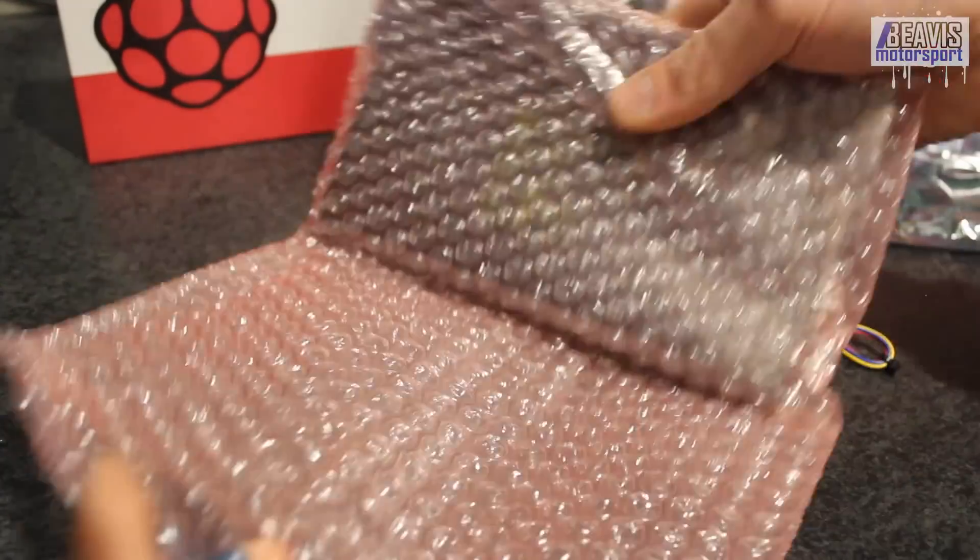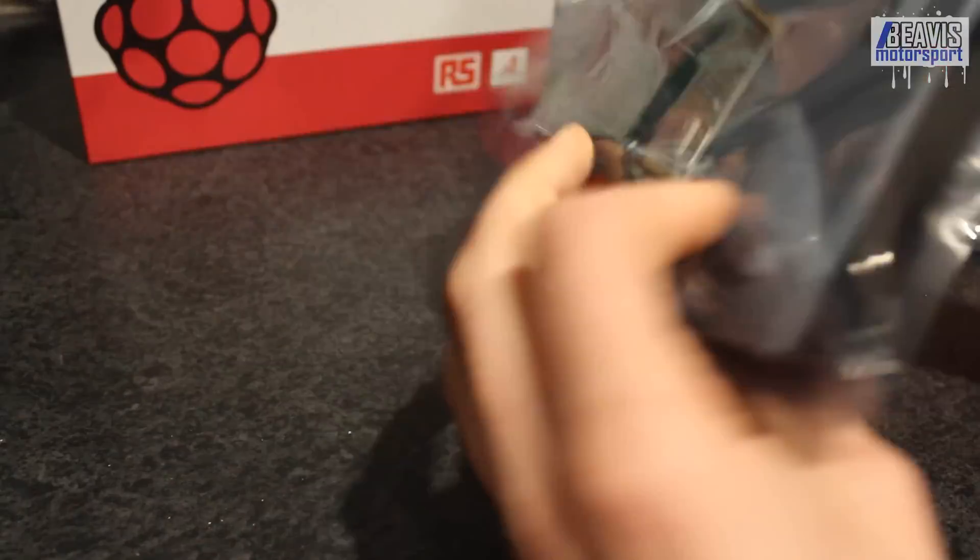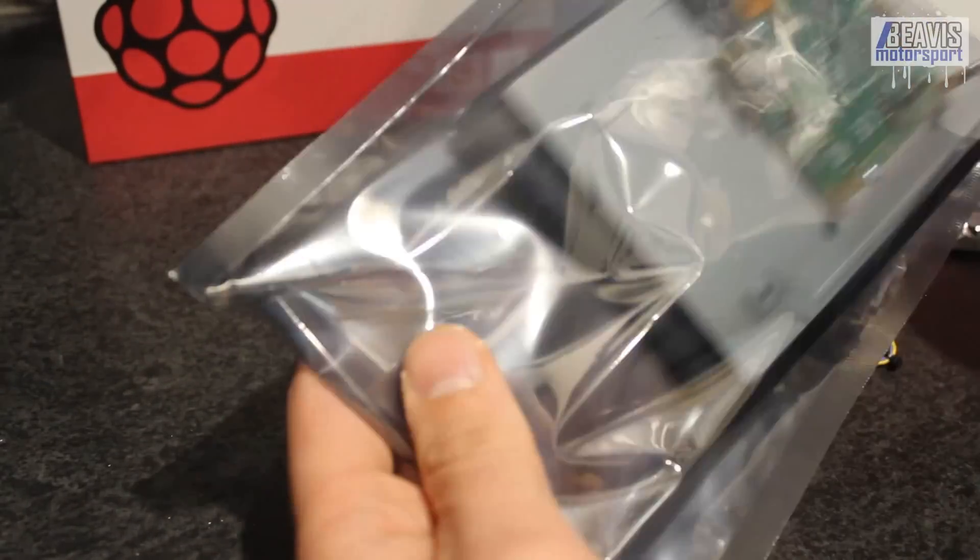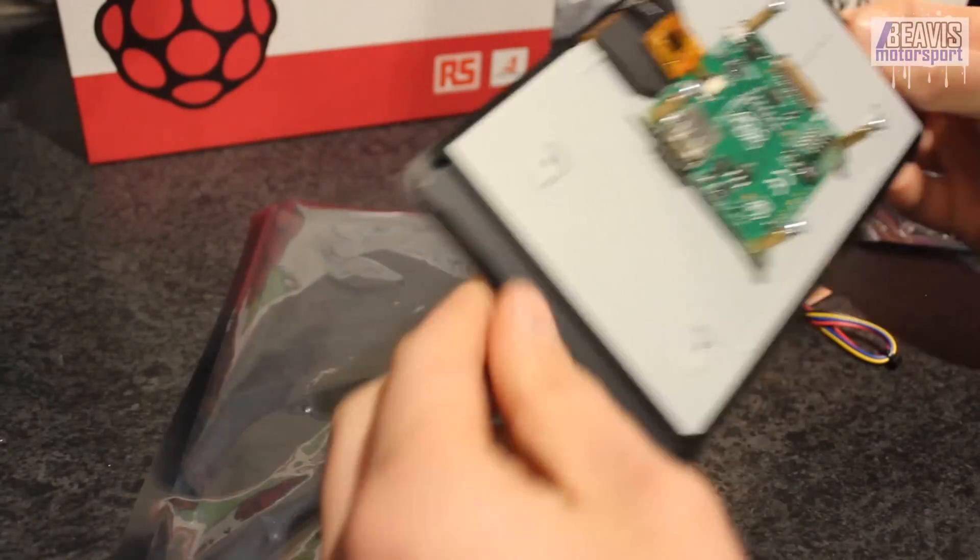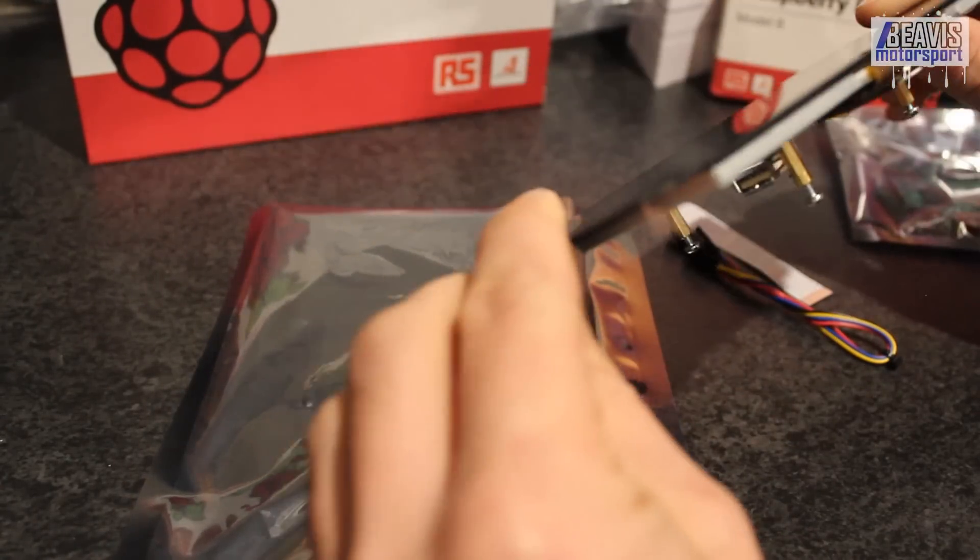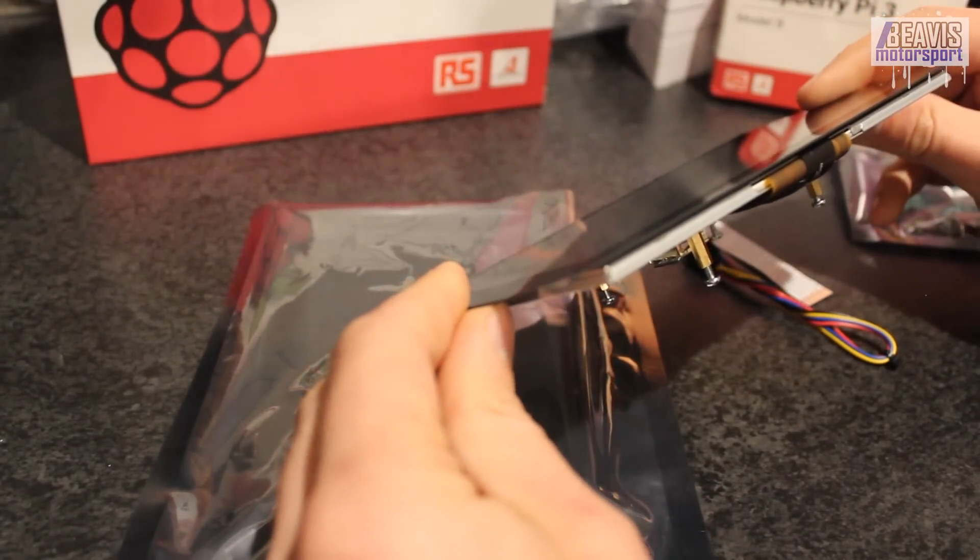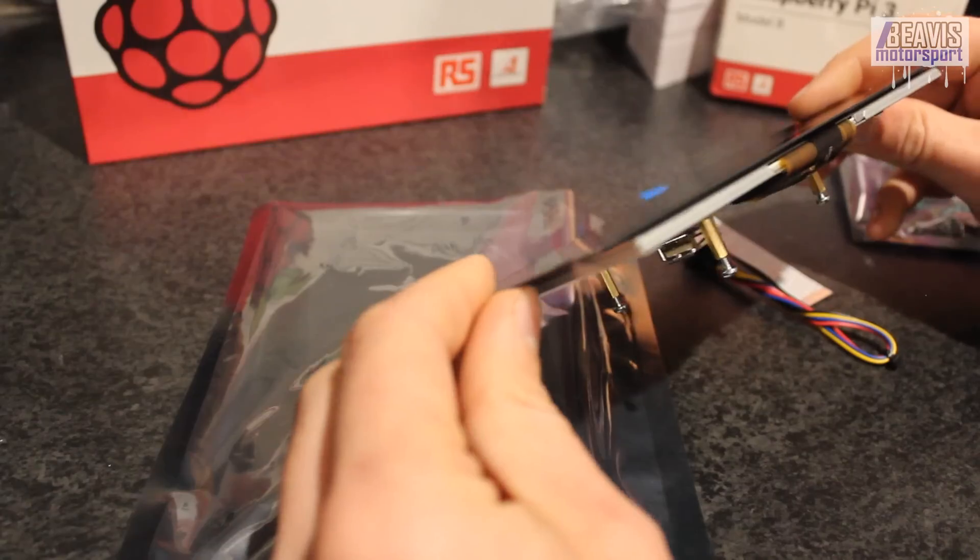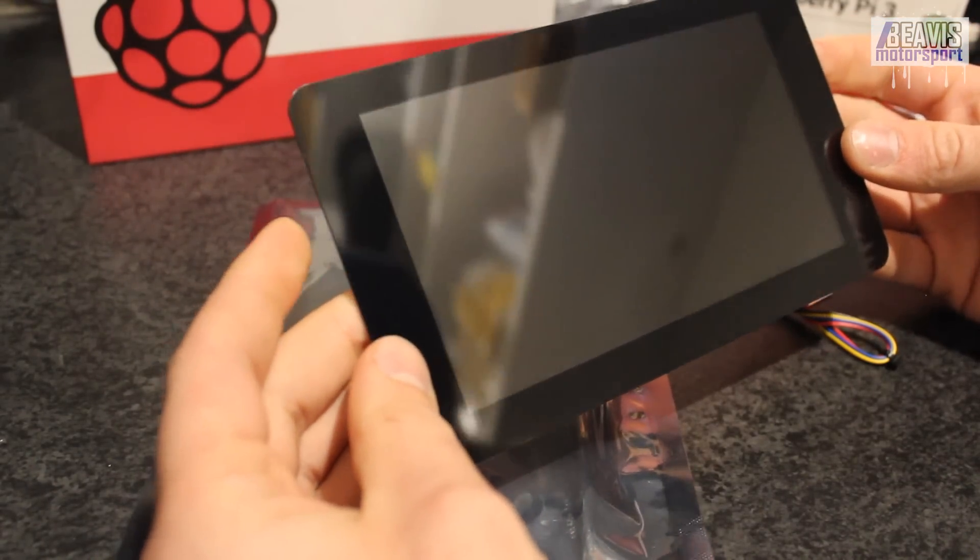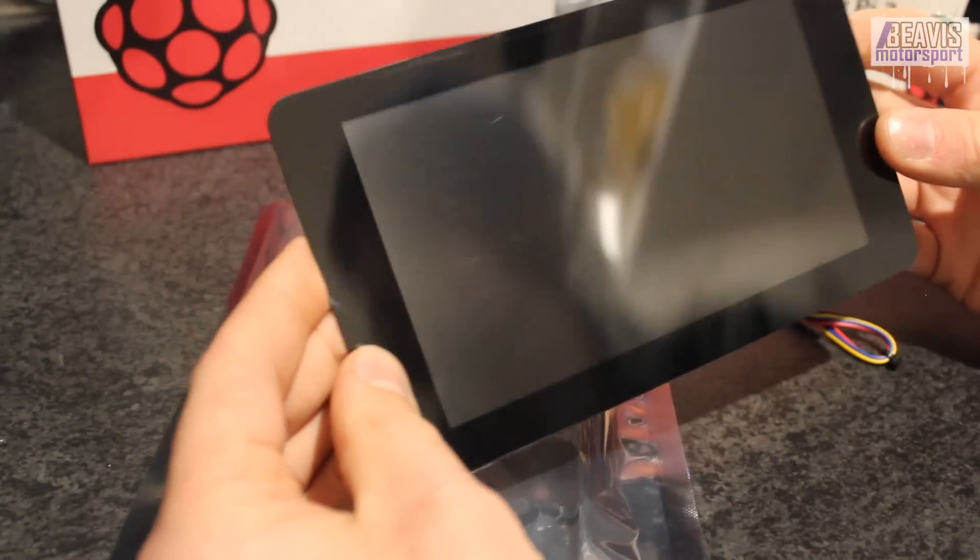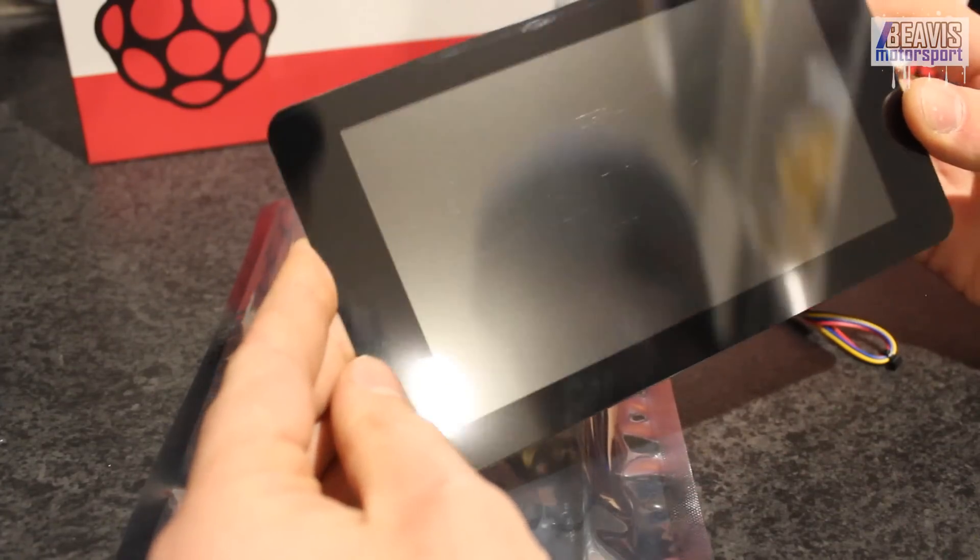The unit does come with a couple of cables and things, which are obviously necessary to connect it to the Raspberry Pi itself. There is of course the little ribbon cable for all the data and then of course the power cables. And that is your Raspberry Pi 7-inch touchscreen display.